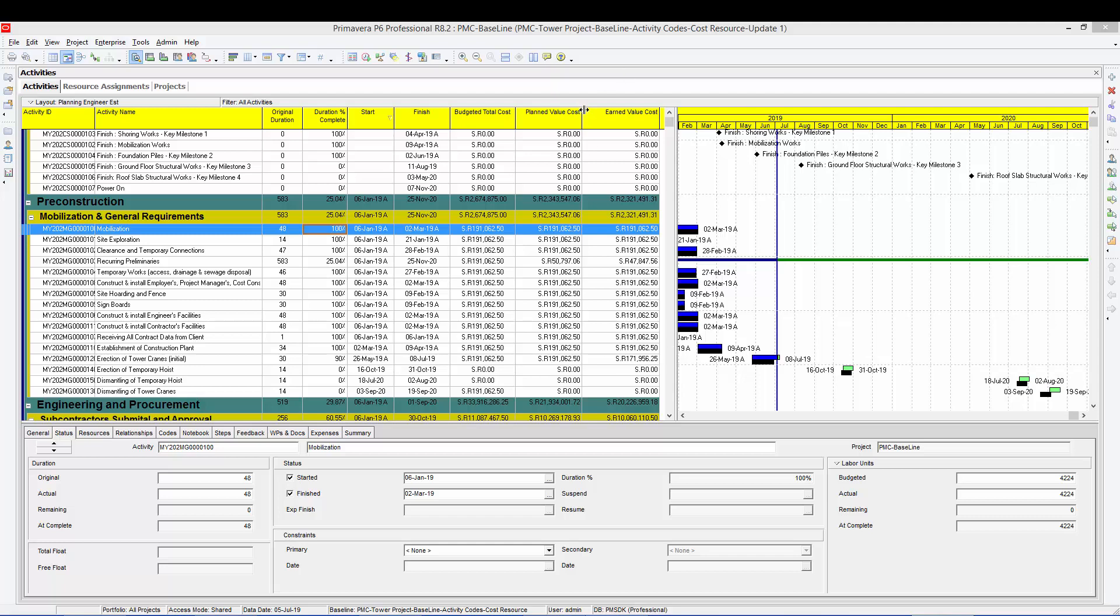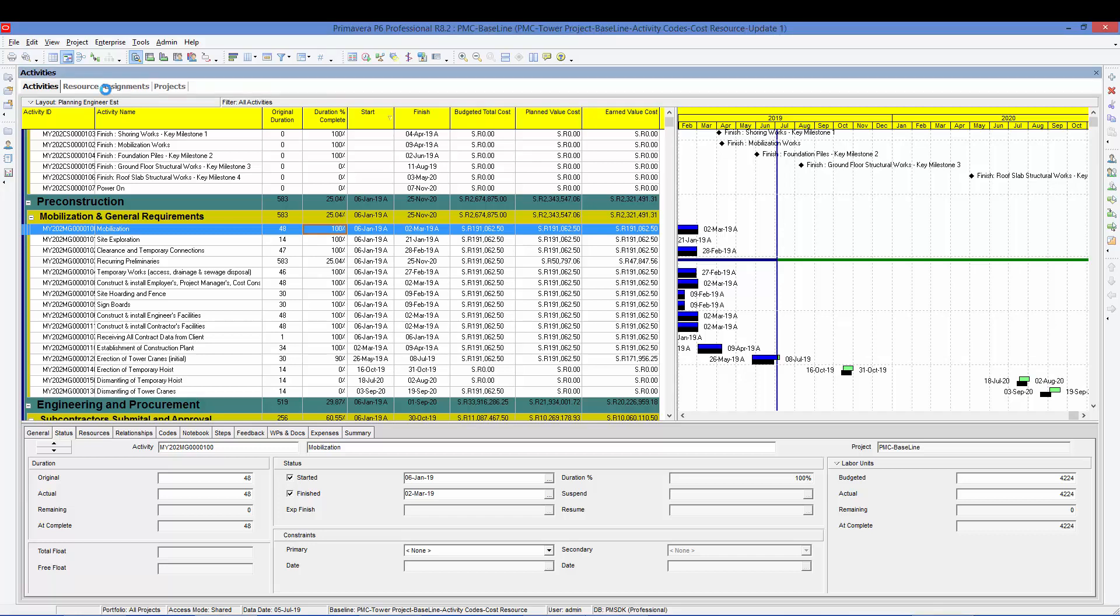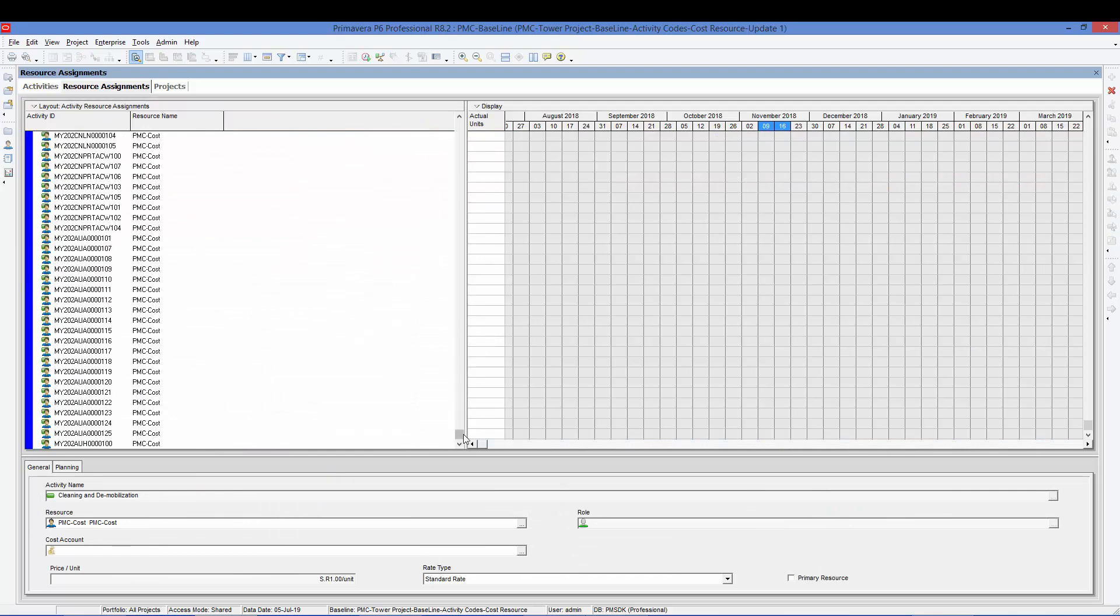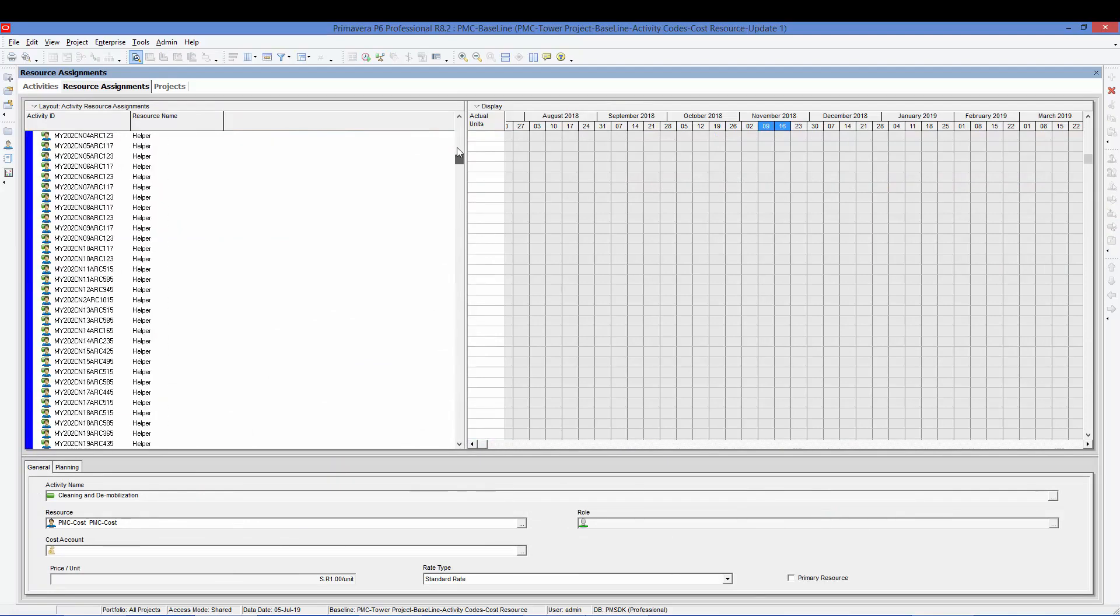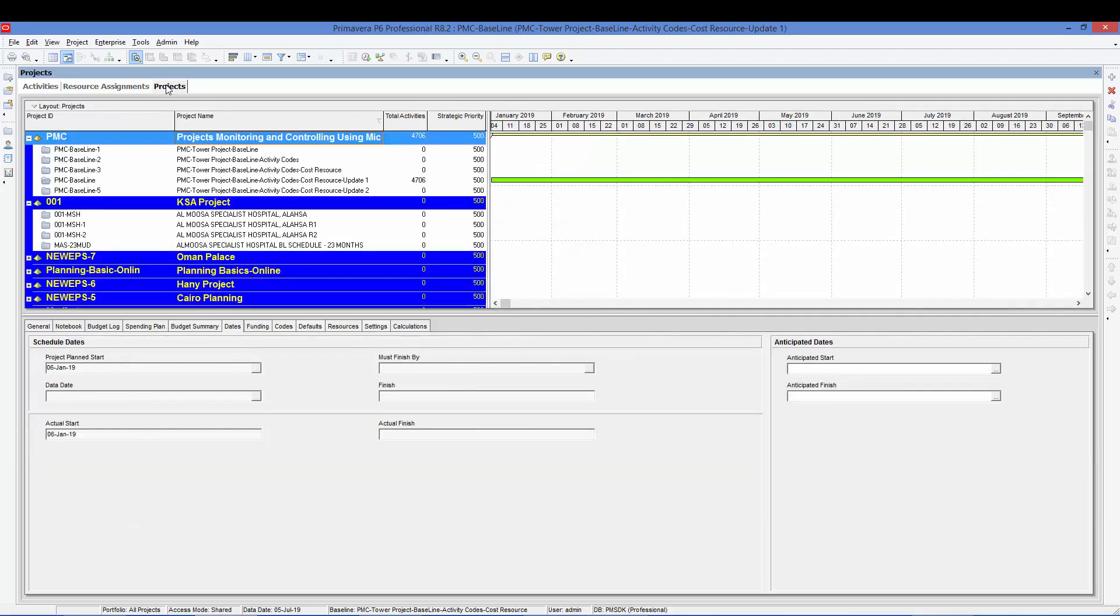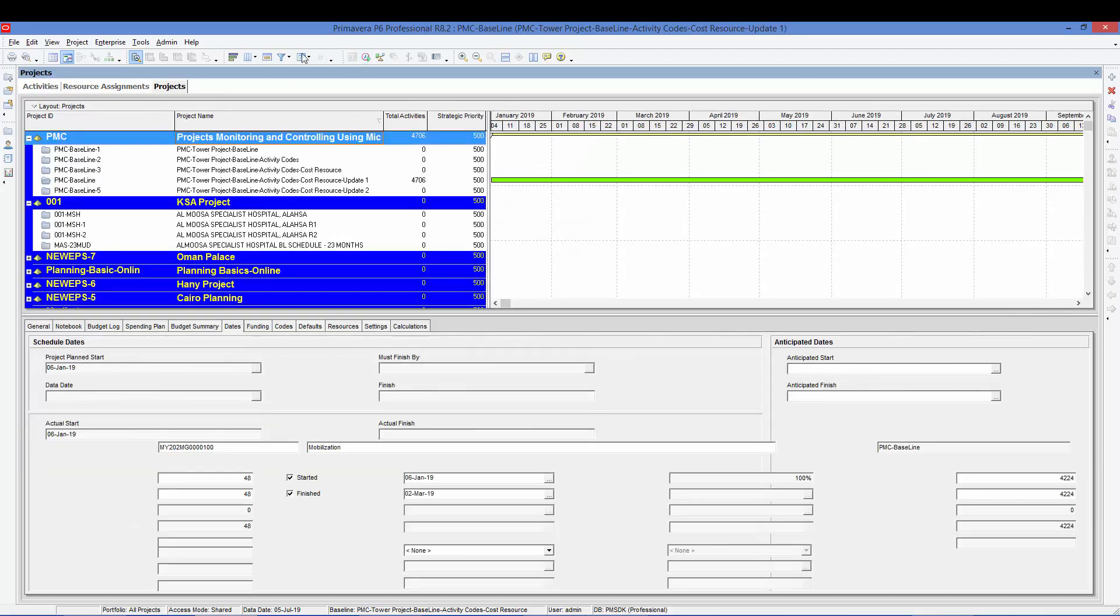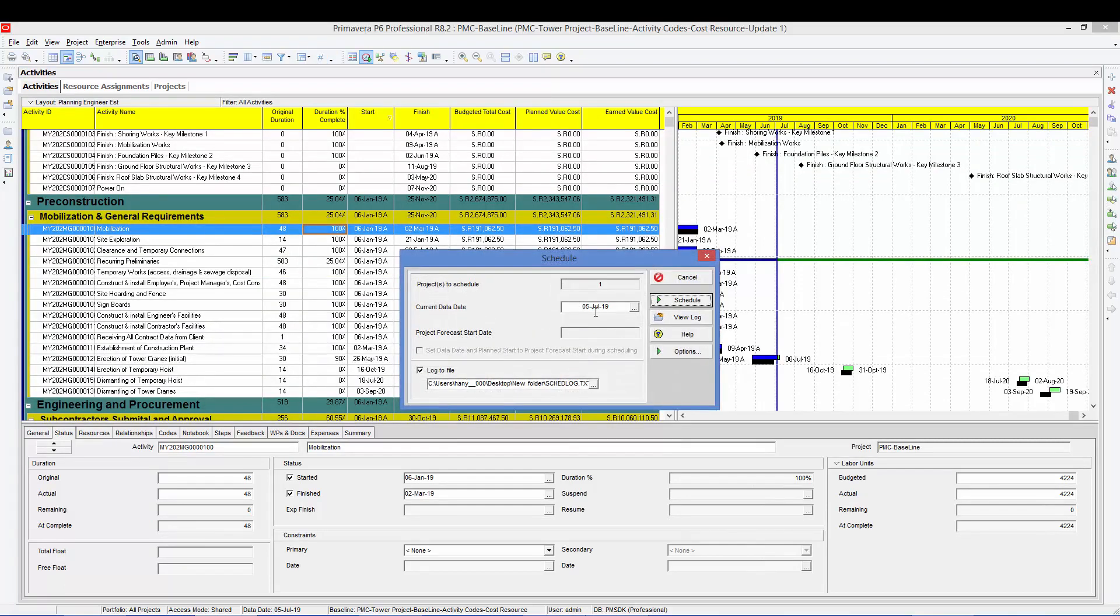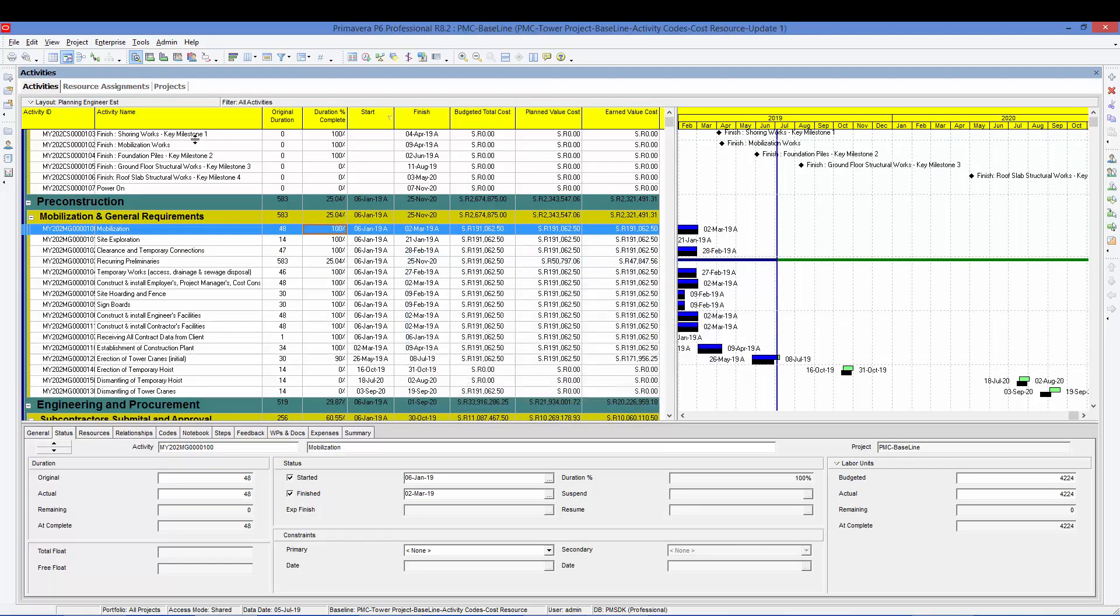So let's start immediately. Now we have the update number one. So we'll go to the resource assignment. And we will start copying now, same what we did in the plan. But here we will choose the actual units. So here we have the actual units according to the update. And this update is showing a data date. We need to know this one. Here our data date is 5th July 2019.